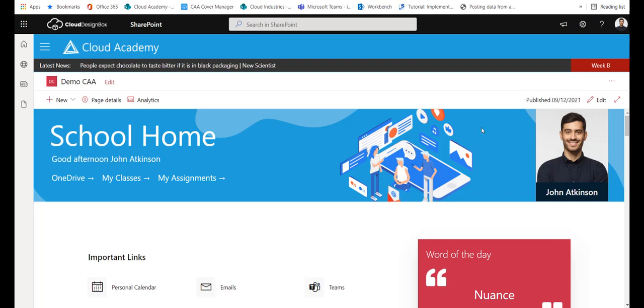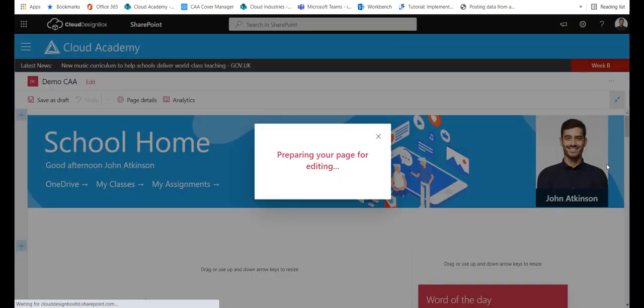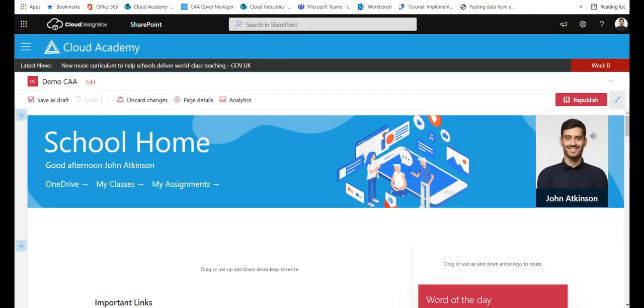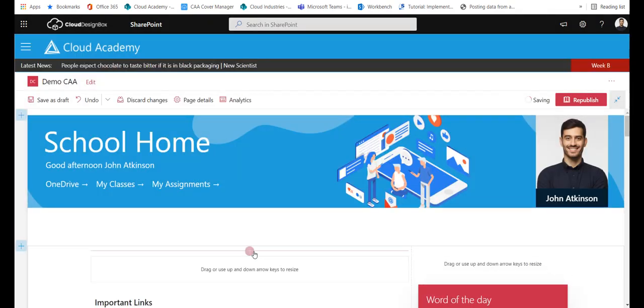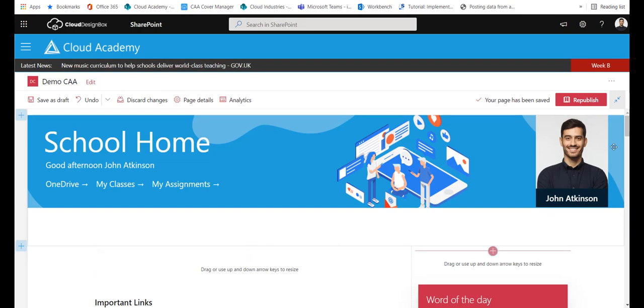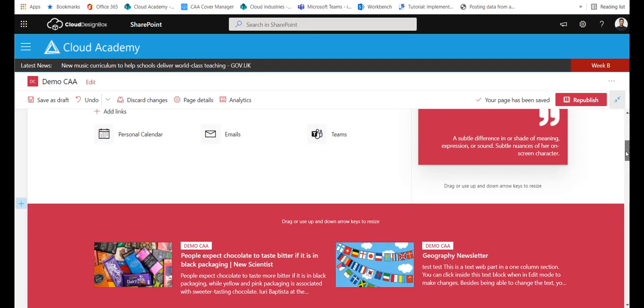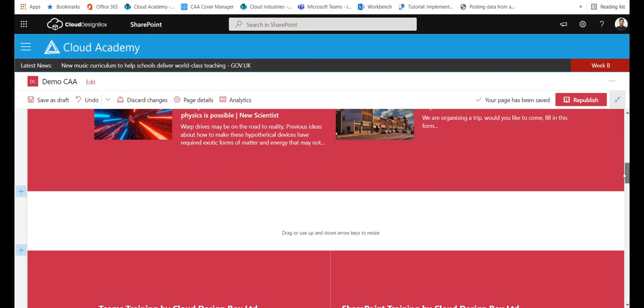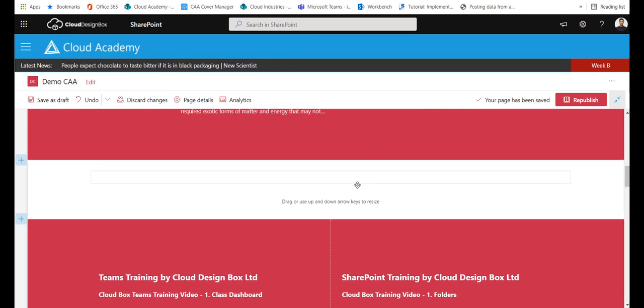So on your SharePoint site you click the edit button to take you into edit mode and you'll see in each section if you hover over with your mouse you'll get a plus icon so you can decide where you're going to put this web part on the page.